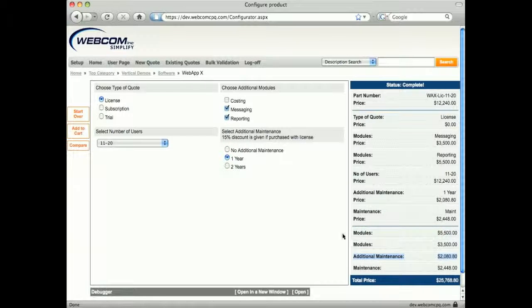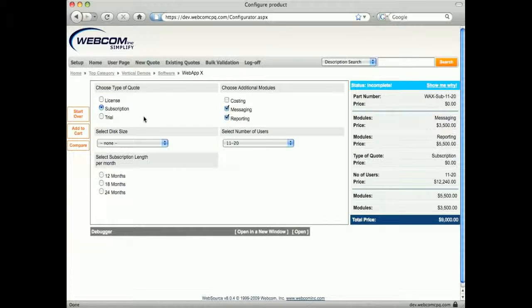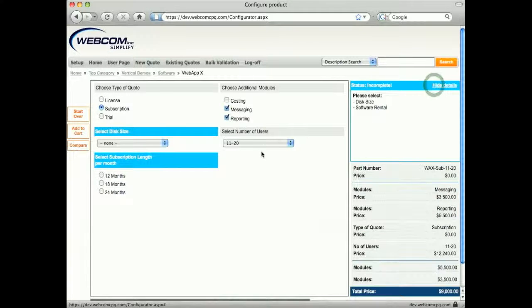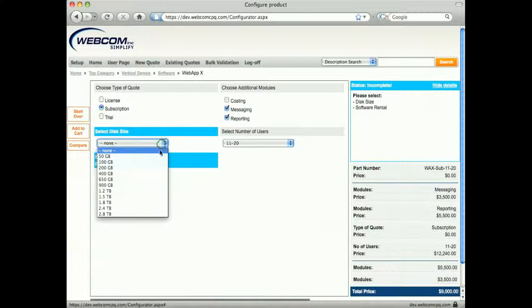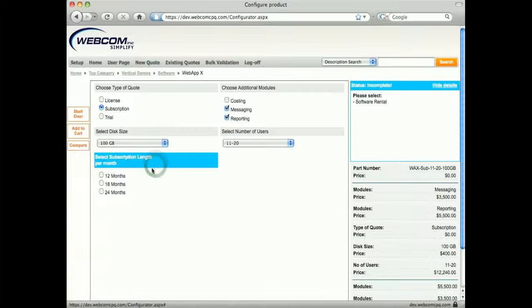When the type of sale is subscription, the user is presented with different options. Now, they are required to select the amount of disk space they would like to utilize, along with the length of subscription.